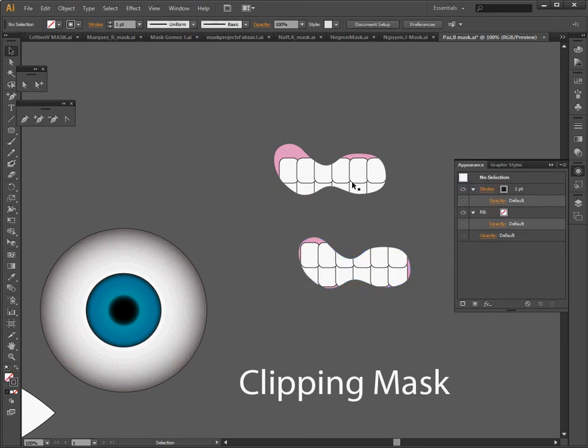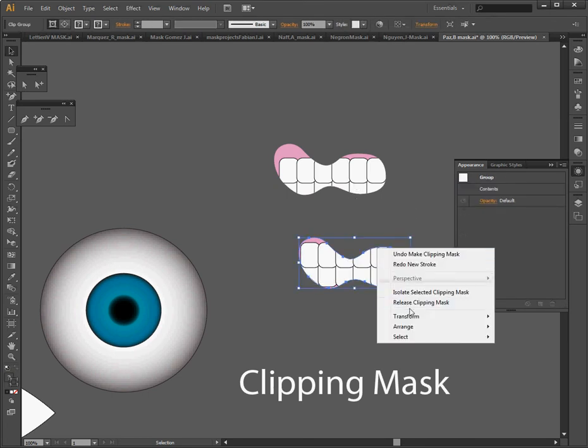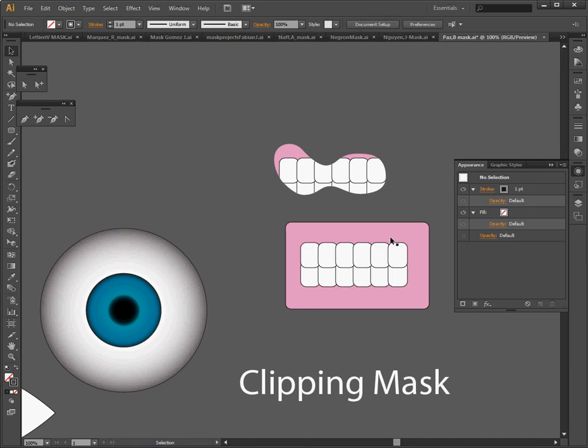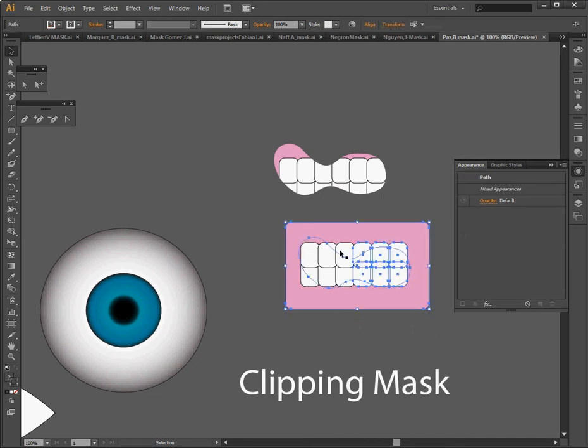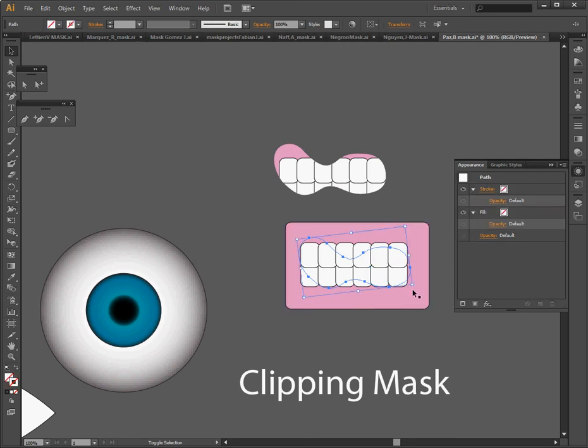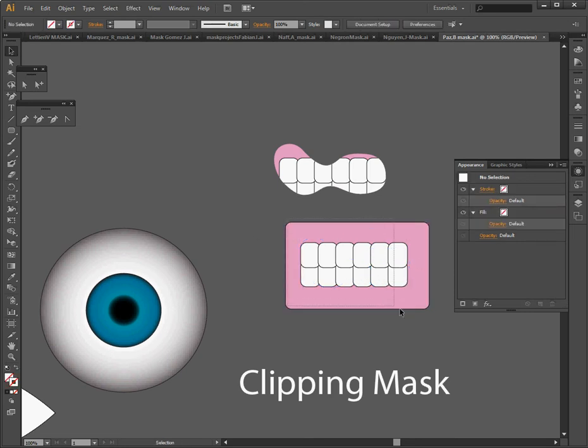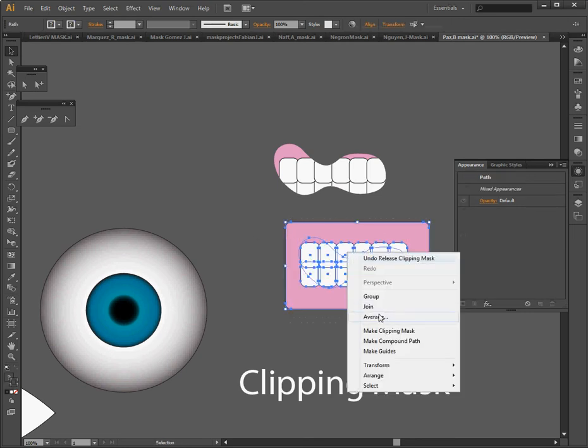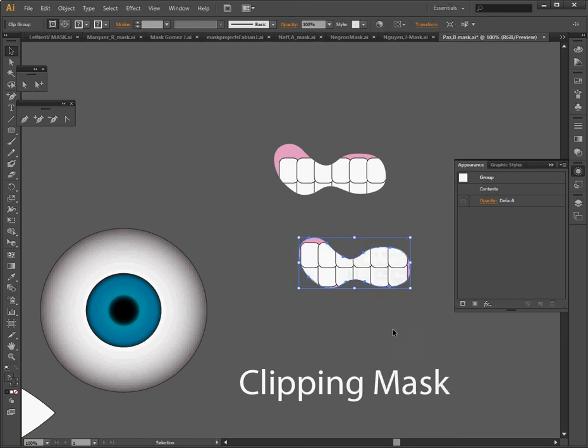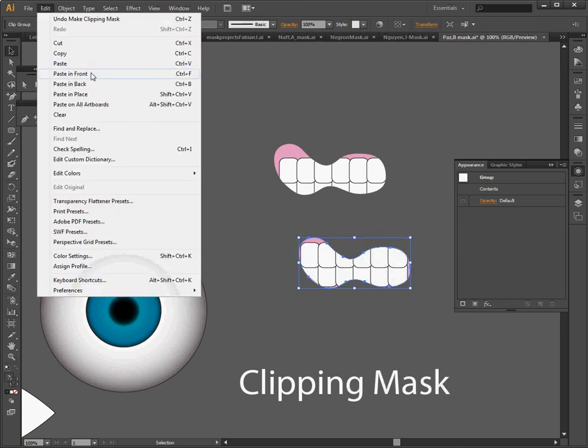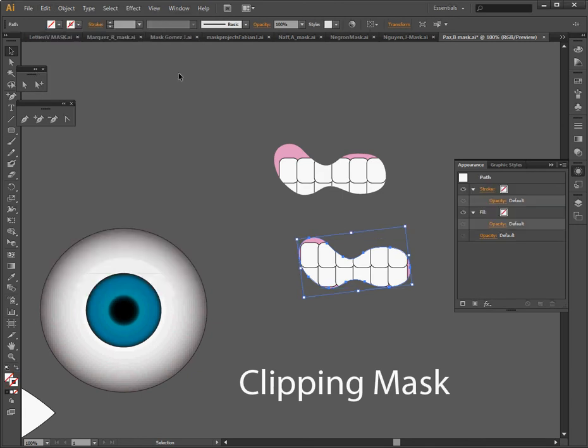So you'd have to actually release the clipping mask, select your object, copy it and make my clipping mask again. And then I'm going to actually go to edit, paste in front, which is control F.